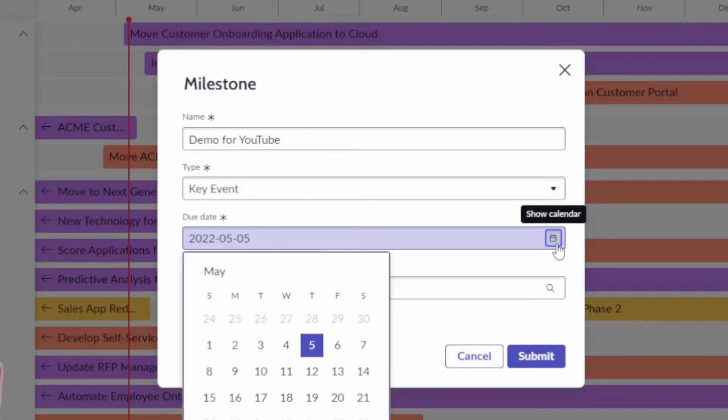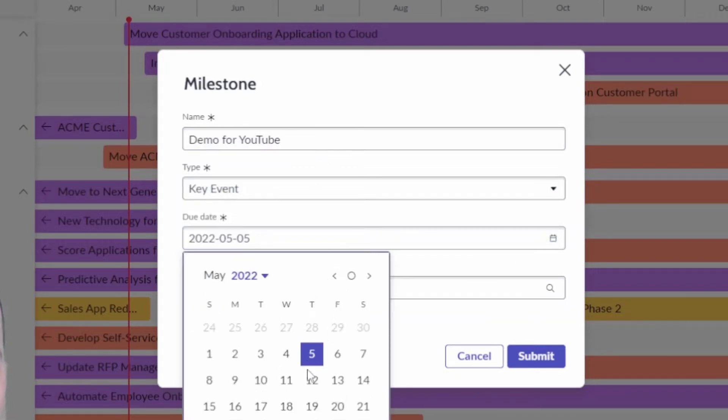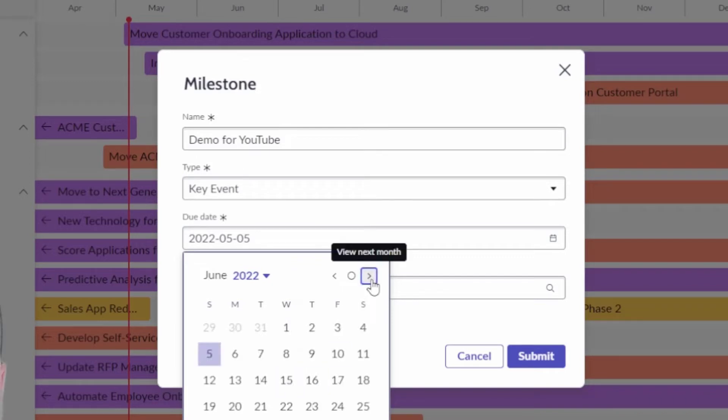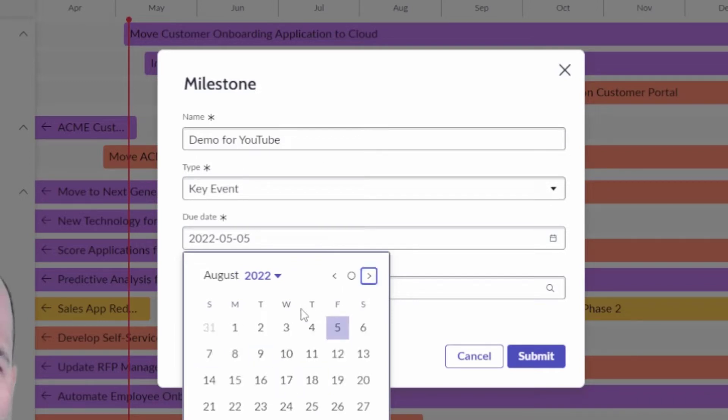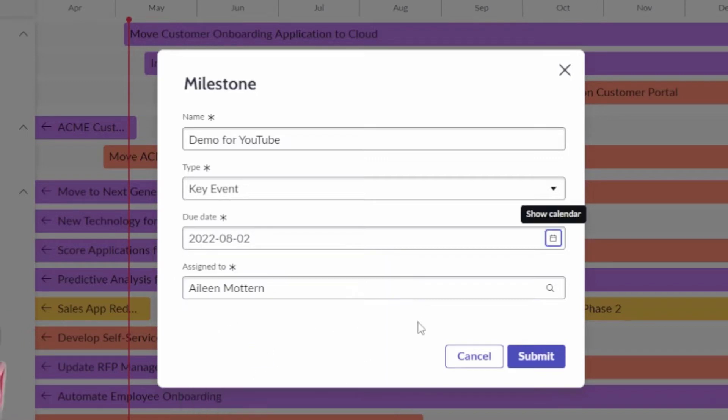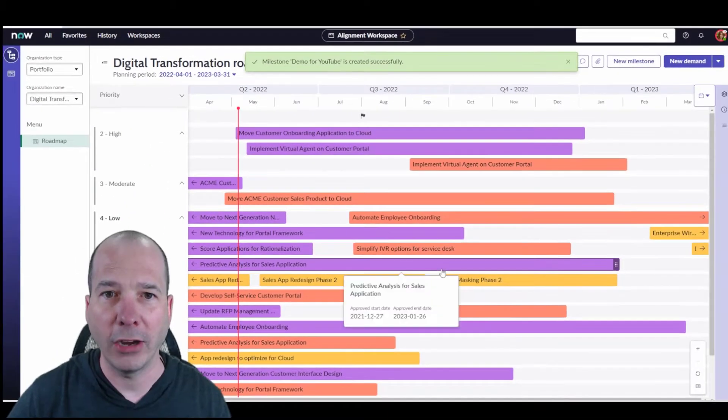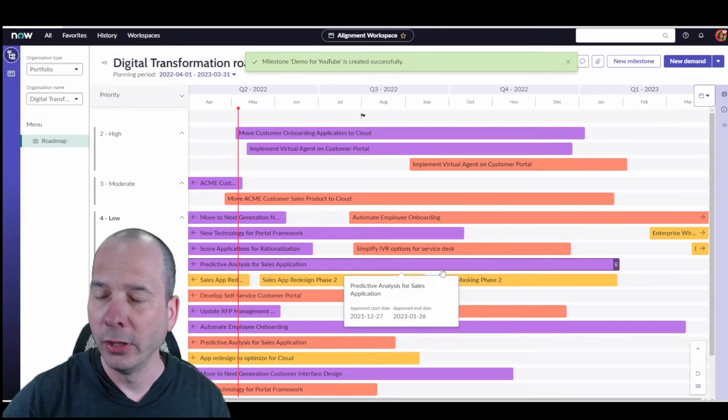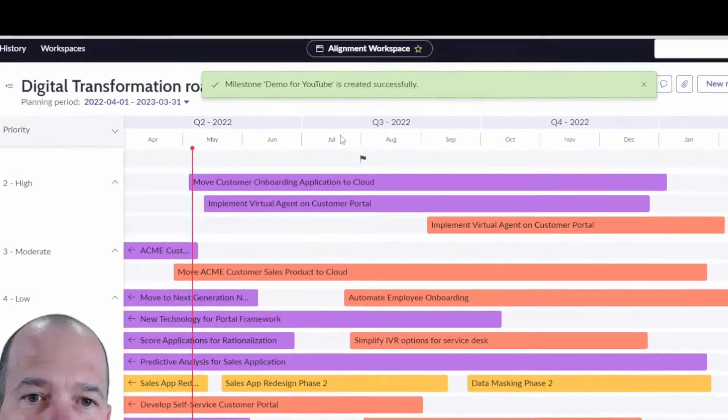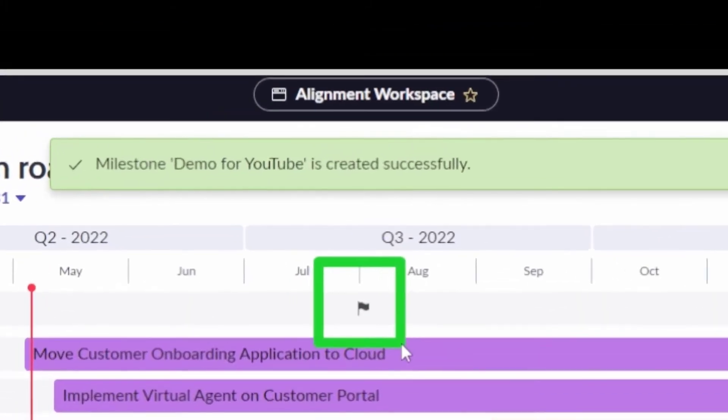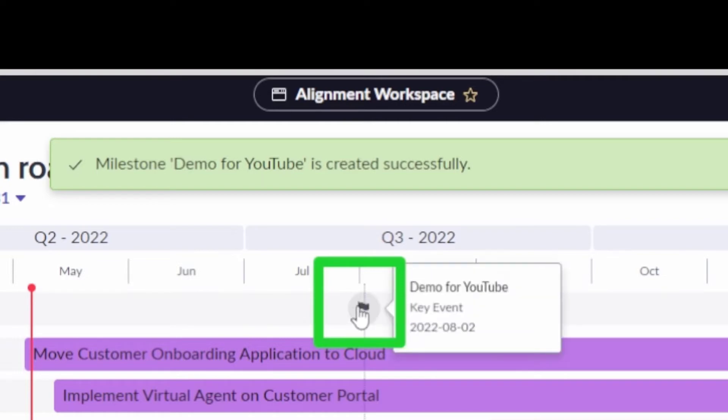Let's just put that on there so you can see. This key event will do, we're in Q2, I'll just go out to Q3, and we'll put it on August 2nd, hit OK, and hit submit. And now that will actually show, it's going to show us this little flag that's right there in Q3 of 2022. If I hover over it, we can see that this particular one is the demo for YouTube key event.